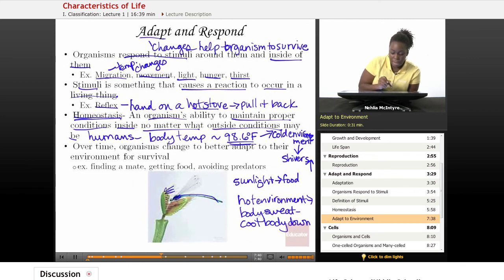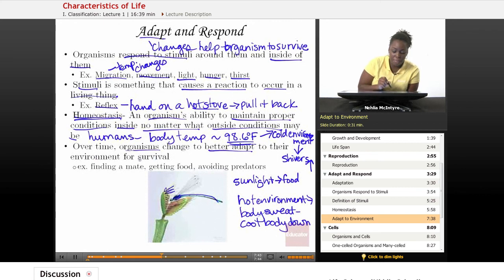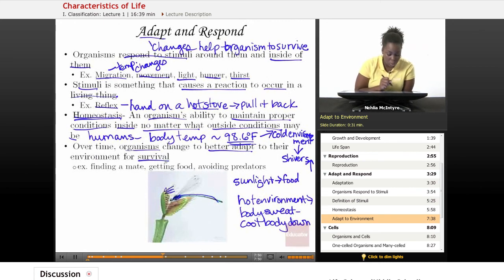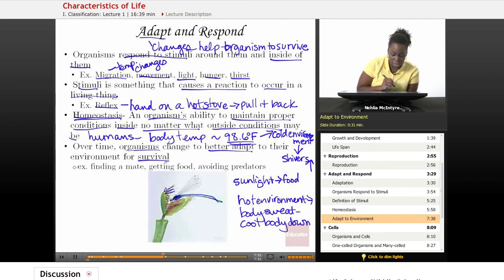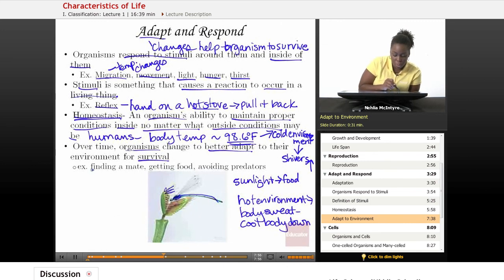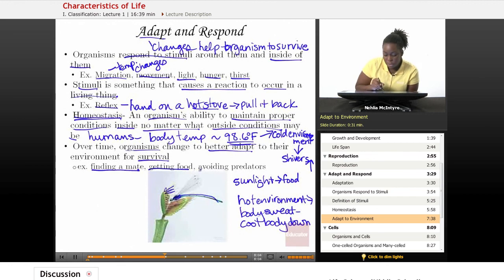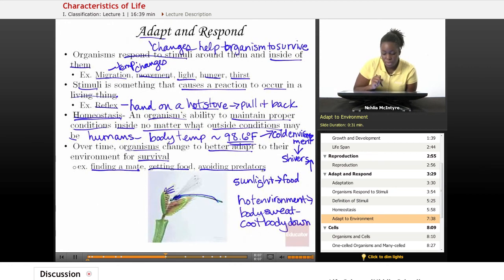Over time, organisms change to better adapt to their environment for survival. Survival includes being able to adapt and respond, but also it's necessary for organisms to find a mate in order to reproduce, be able to find and get food, and also avoid predators so that they do not become extinct.